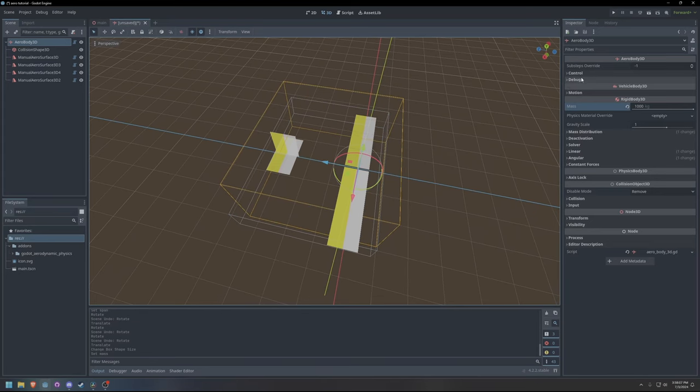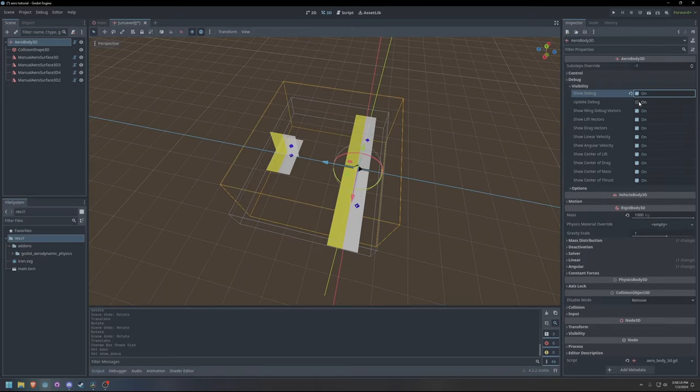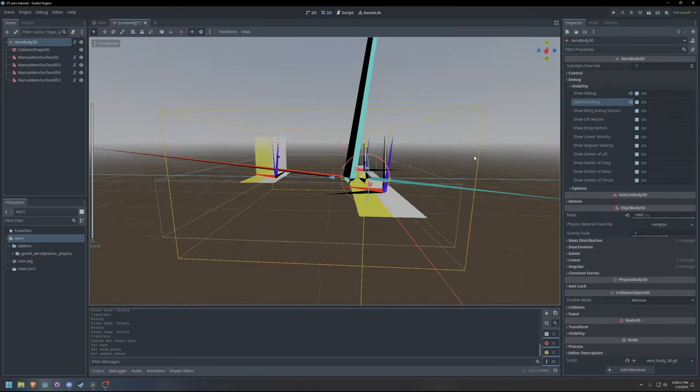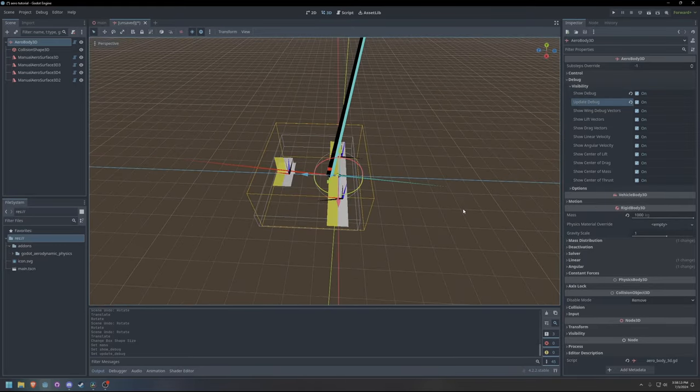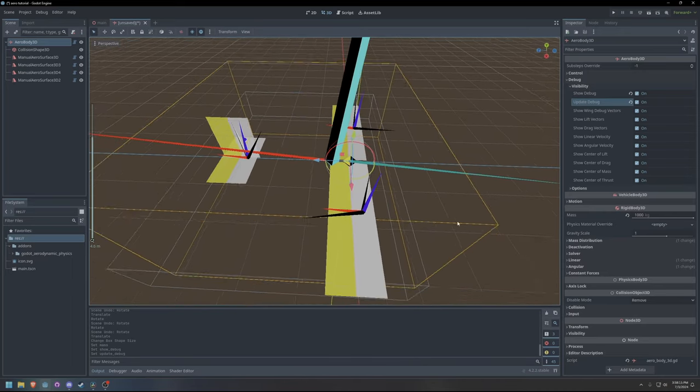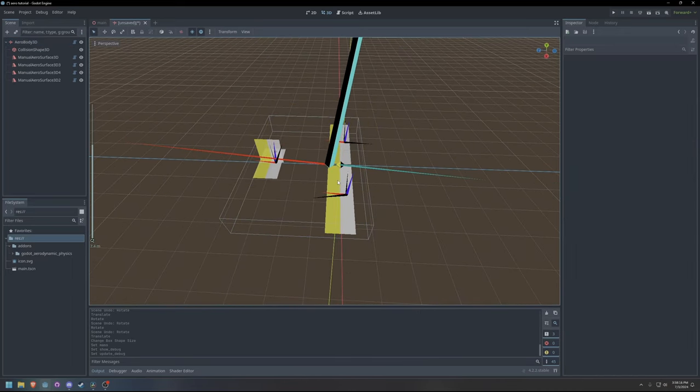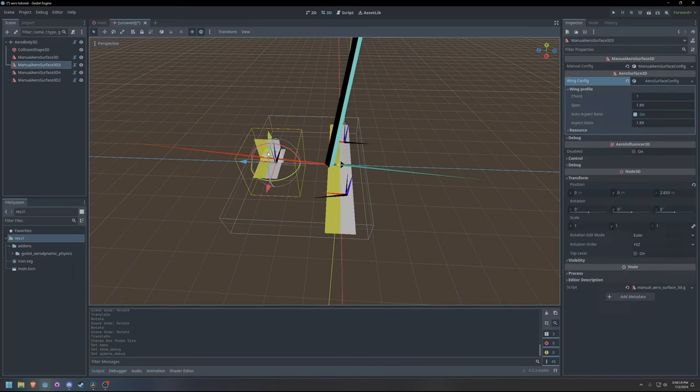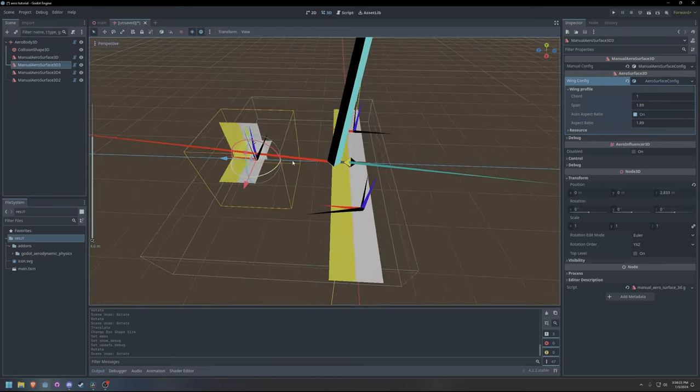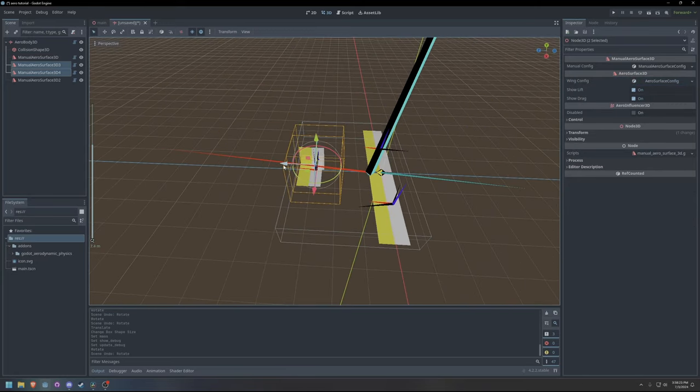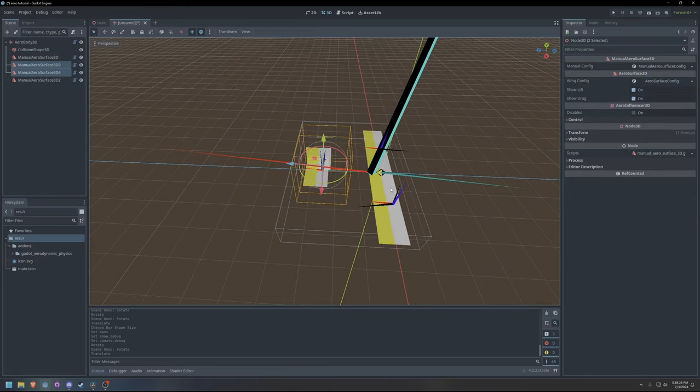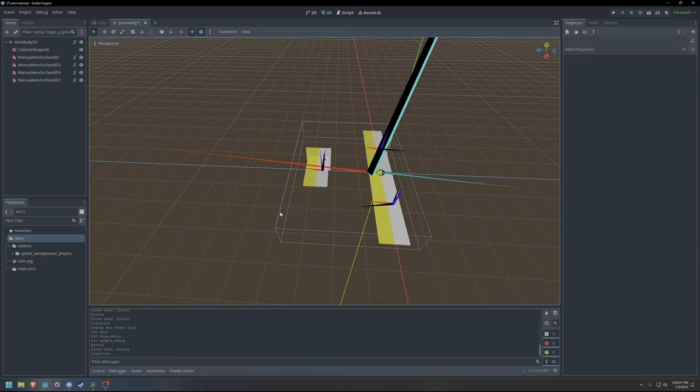When designing your aircraft, the debug vectors can be incredibly useful for balancing the aircraft. It is ideal for an airplane to have the center of lift slightly behind and slightly above the center of mass. This is known as static stability. It keeps the airplane stable while also efficient and controllable.